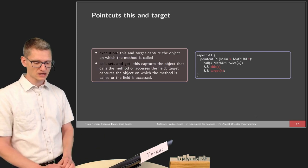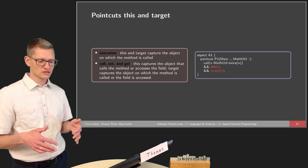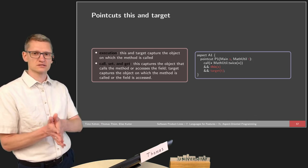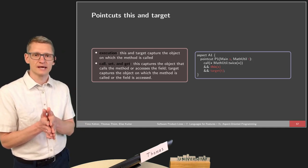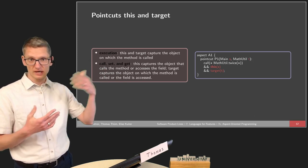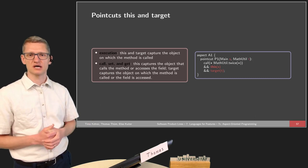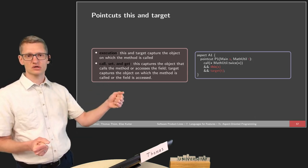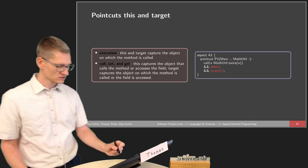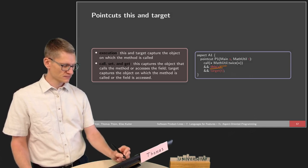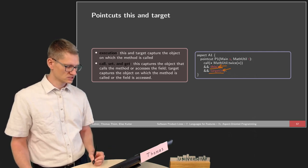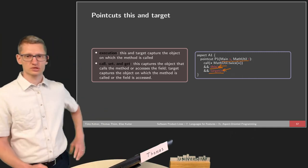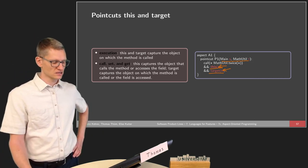We have special point cuts — this and target — that help us specify objects. This is the object that is operating: if we have a method call, this points to the caller of the method. Target is the object on which the method is applied — the callee. Sometimes we want to access both the original caller and its data, and also the called object. We can do this via this and target: this stores the object in variable s, and target stores the target object in variable t. This is a parameterized point cut where we have the main class in parameter s and MathUtil in parameter t.